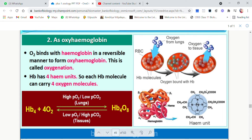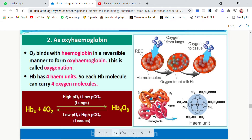One of the heme units has been elaborated here — the size of the heme unit is shown enlarged. You can see iron is present; this is heme, and this is known as the heme unit. This is how oxyhemoglobin will combine.